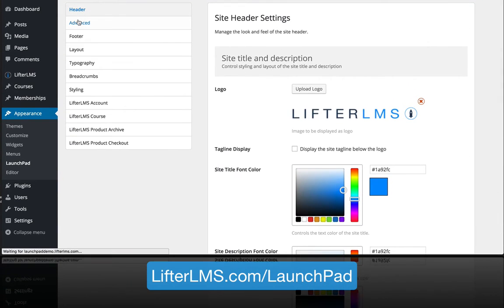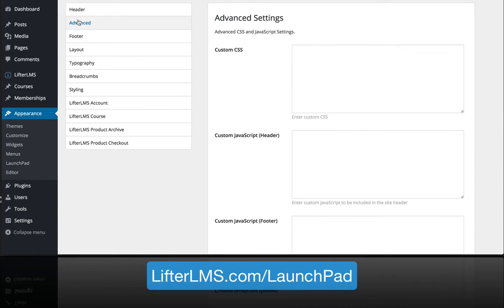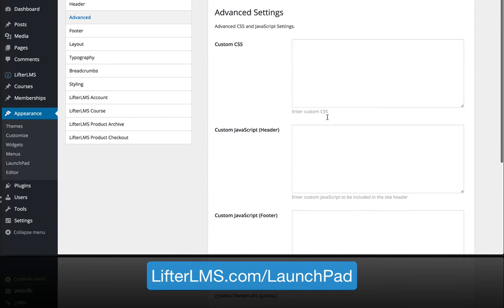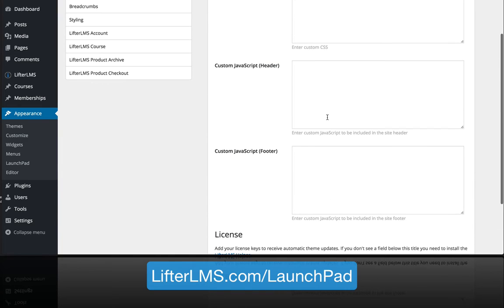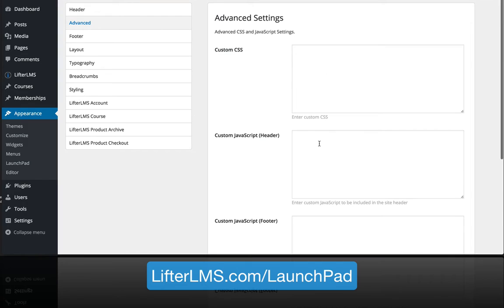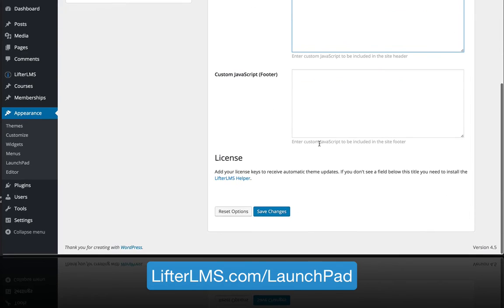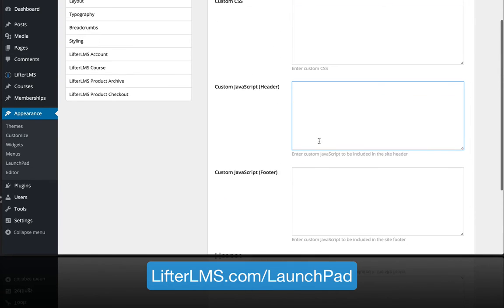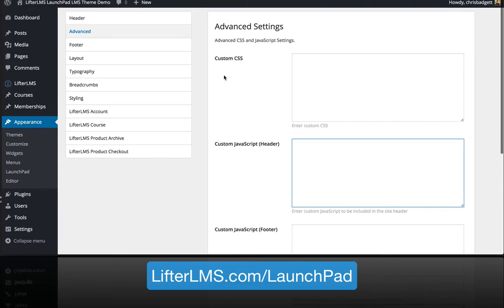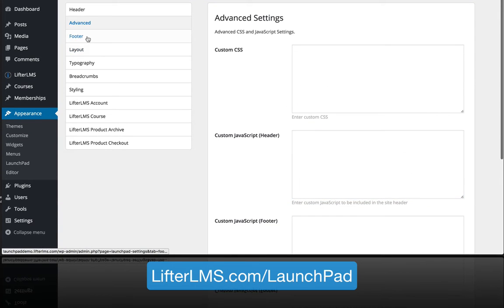In the advanced area, you have a drop zone where if you're using some third-party software and you need to drop in some JavaScript, you can do that without having to call a developer or hire somebody and just simply drop it in this drop zone.